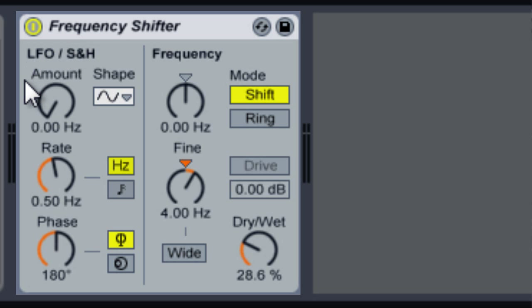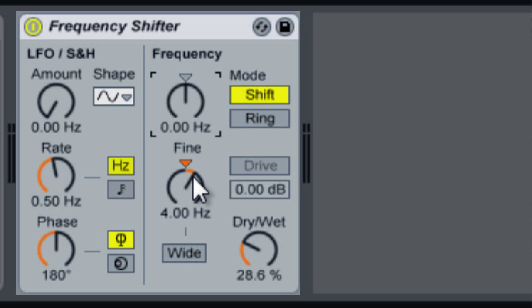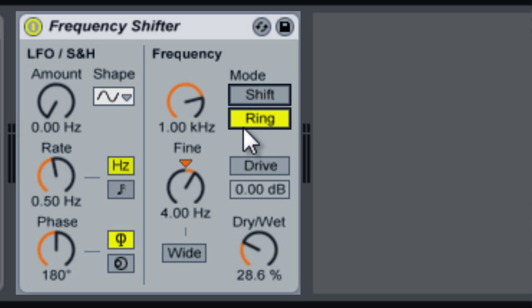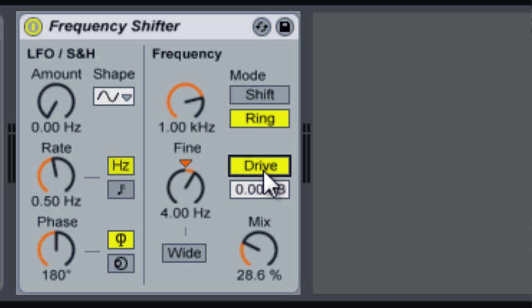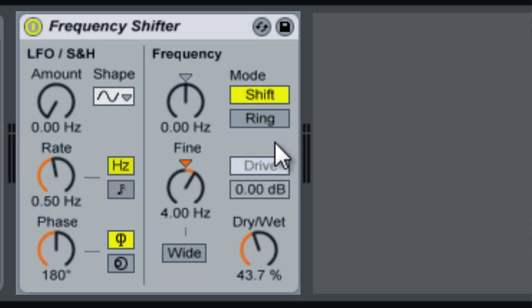What Frequency Shifter does is it takes your incoming audio and shifts it up by whatever frequency you specify. You have your coarse amounts and your fine amounts. You can go into two different modes: Shift mode, which shifts the frequencies by the amounts you specify, and Ring mode, which not only shifts them up but also subtracts from the amount you specify, giving you two signals coming out. In Ring mode you also have your Drive, which adds a little bit of analog-style distortion, and your Mix, which is your dry/wet knob — called Dry/Wet in Shift mode and Mix in Ring mode.